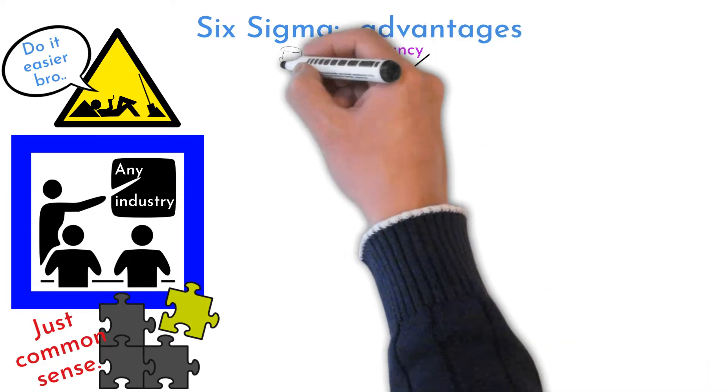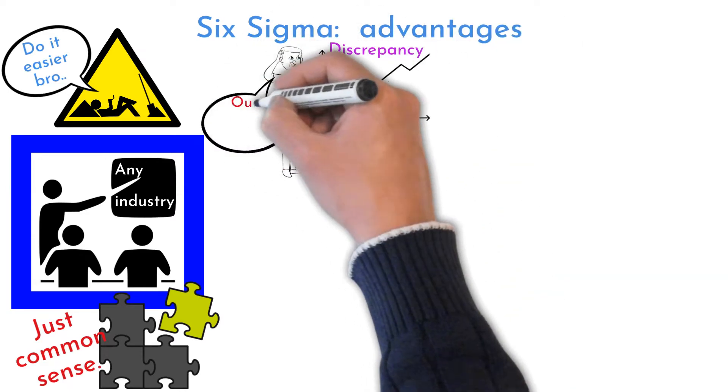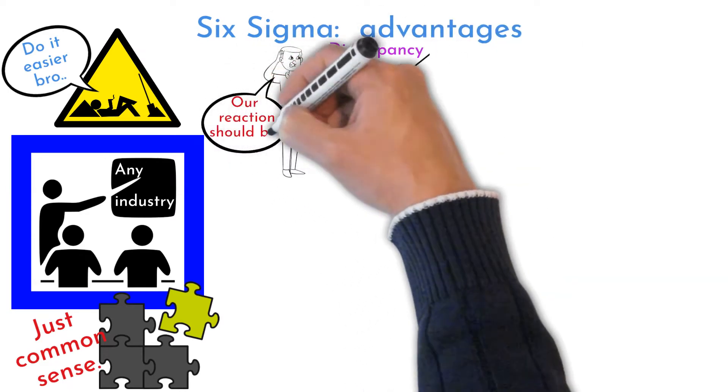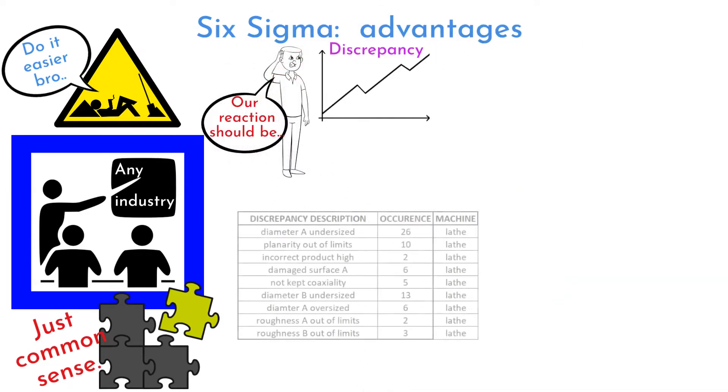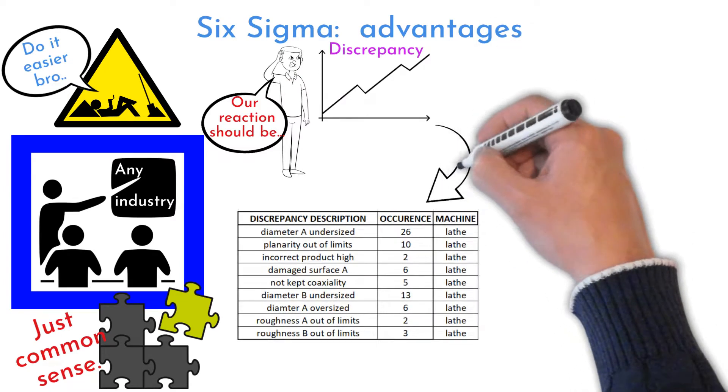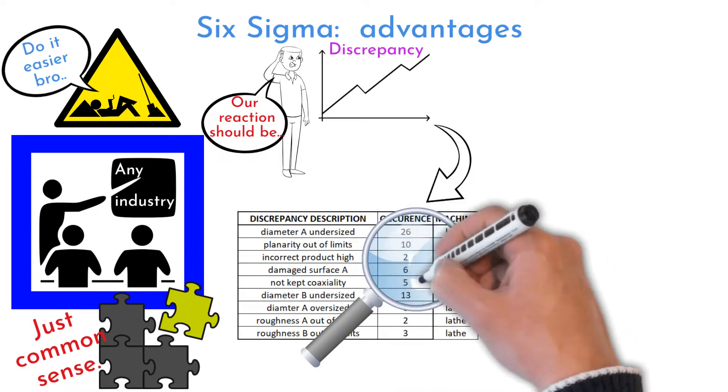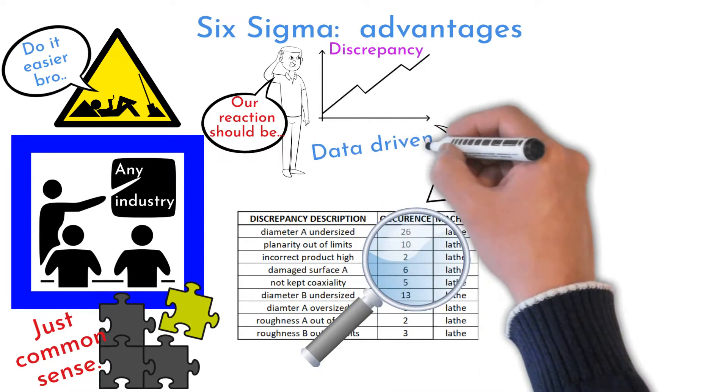Six Sigma supports data-driven decisions. Whatever you do, understand data and decide what is the best solution for it. You will not be able to do any correct decisions without this step.